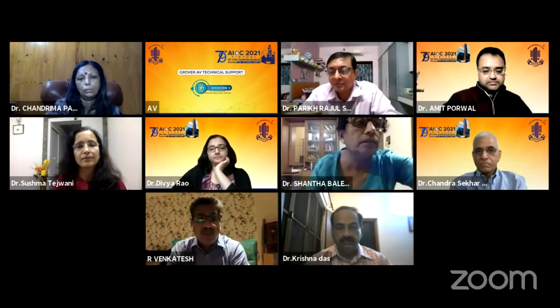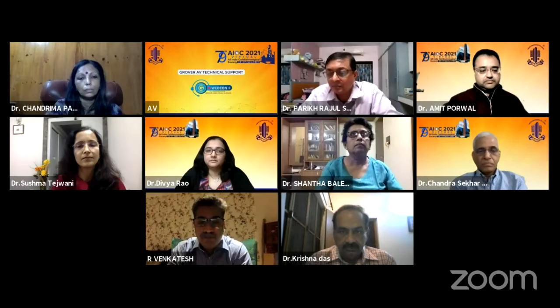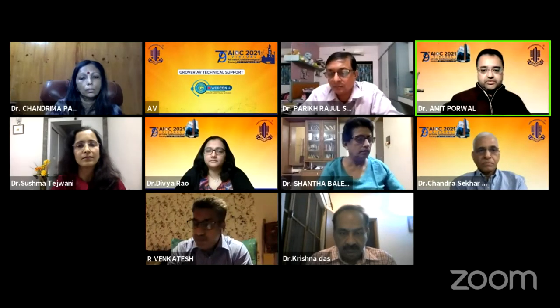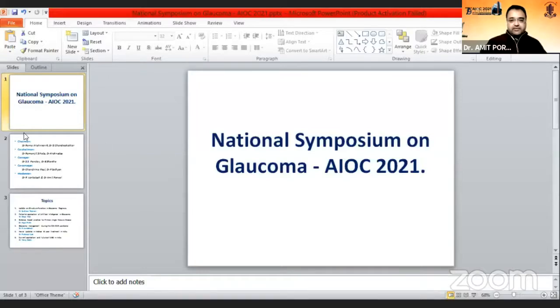I'd like to formally welcome everybody to the 79th AIOC 2021 virtual conference. I would like to request Dr. Amit Porwal to please come forward and take the virtual dais. Thank you. Welcome you all for the National Symposium on Glaucoma in AIOC 2021.